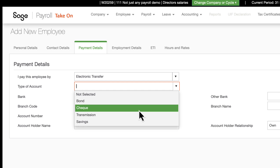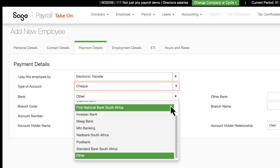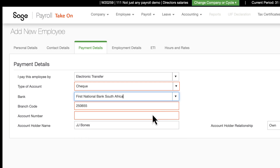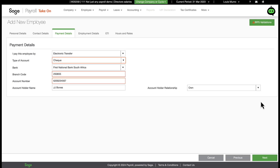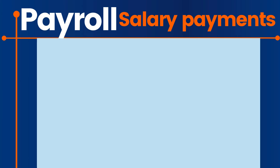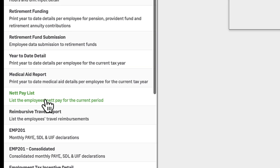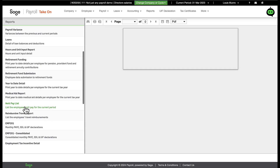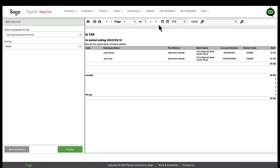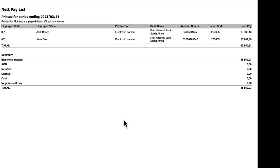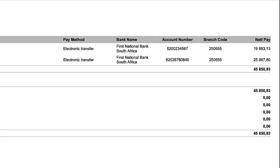To ensure a smooth payment process, I'm now entering the employee's banking details in the setup screen. This step is crucial because it ensures that the correct bank details are used for salary payments, linking the net pay calculated in Sage Payroll directly to the actual payment through Net Cash. For salary payments, the most crucial report is the net pay list. This report details each employee's payment method, bank details, and their net pay for the month.